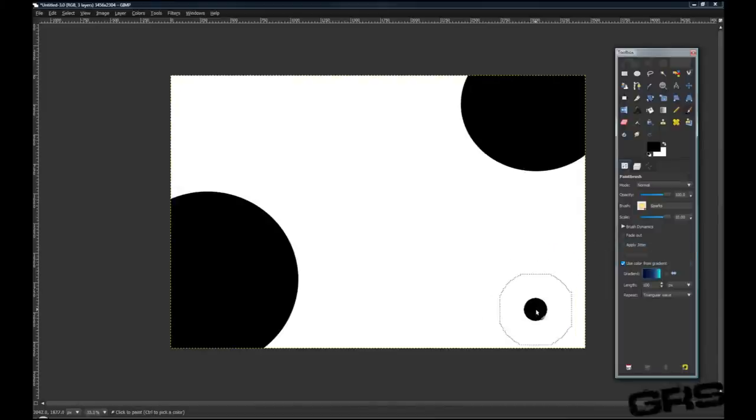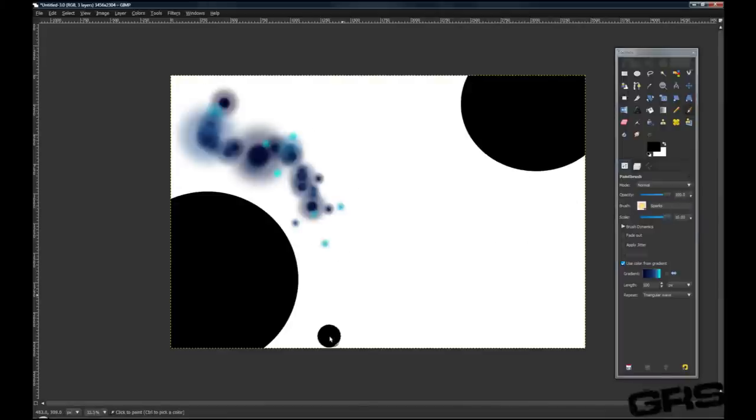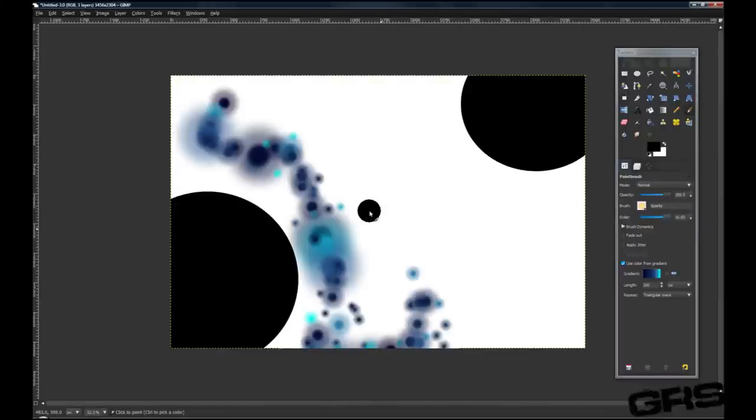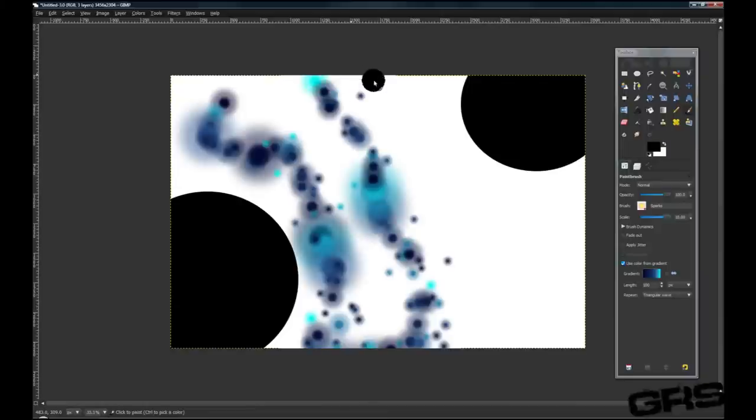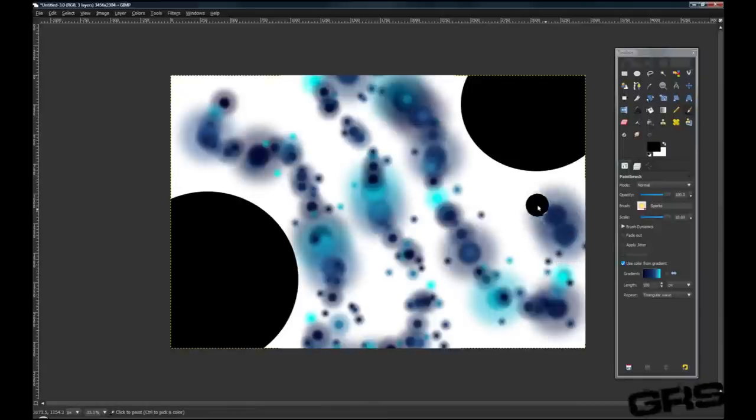So now what we're going to do is turn the scale up all the way, and we'll just kind of paint around with it, just like this.